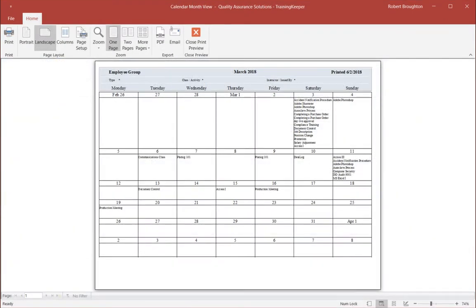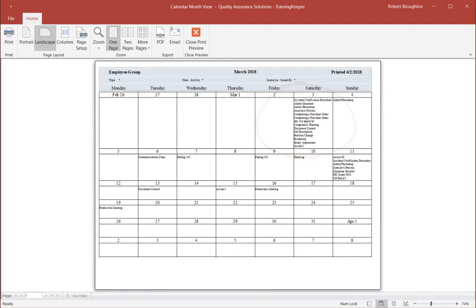Taking a look at the printed version, you can see the calendar space adjusts to the amount of classes. In summary, the group history calendar shows all the training provided for the selected employees.